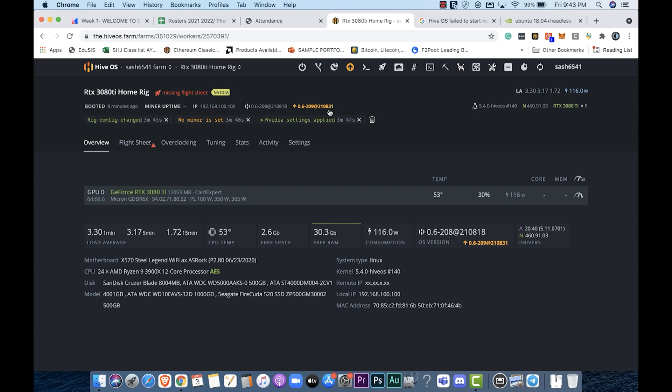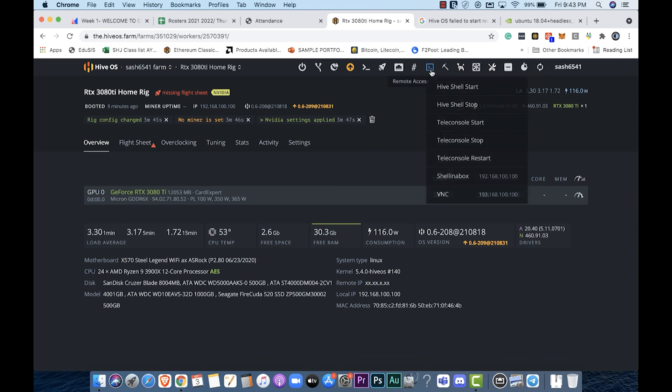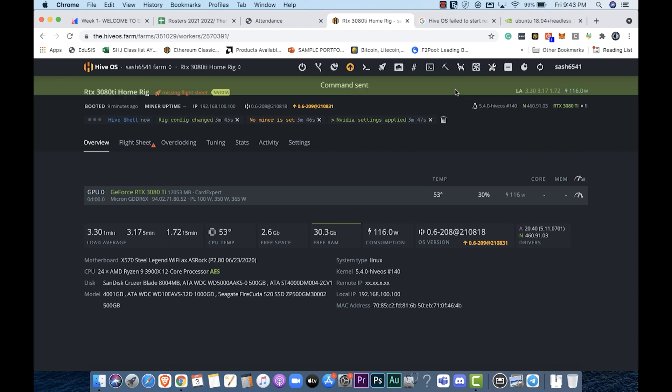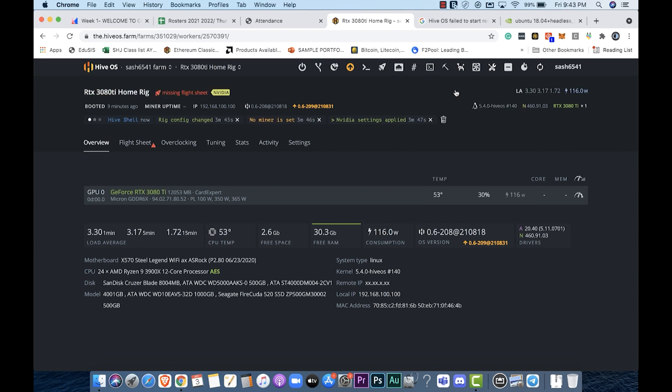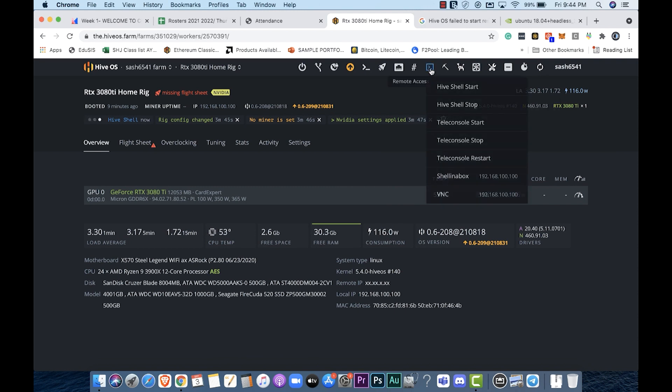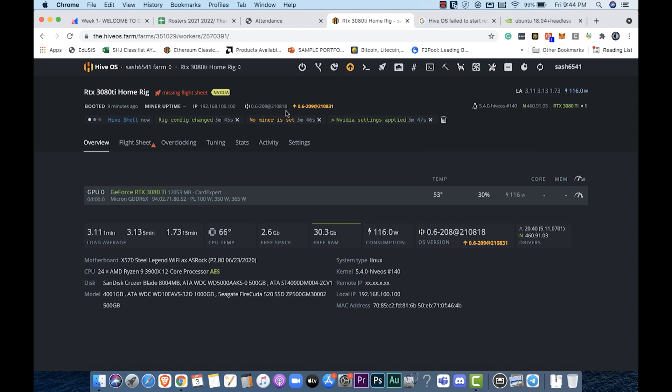Now that our flight sheet is ready we're going to basically attach it to our rig. Notice that I did try to update it but unfortunately it didn't work. So I'm going to do a second option here and click on hive shell start. This allows me to remote control the device using the command line. This is a bit advanced so I'll try to do it slowly so you can see what's happening. You can access the command line or remote control via any of these options. I prefer hive shell start.